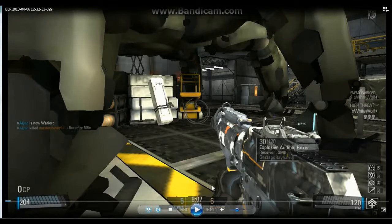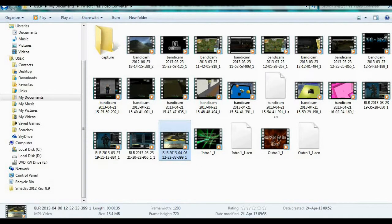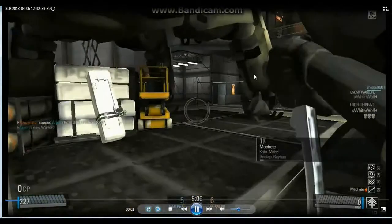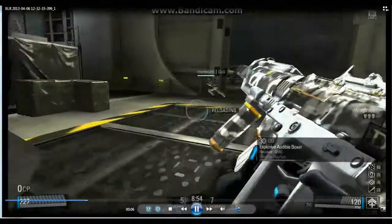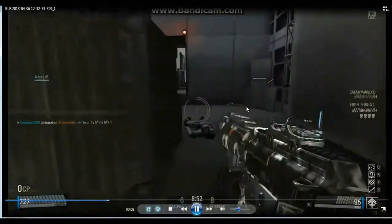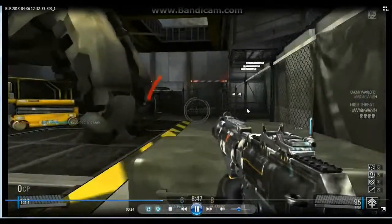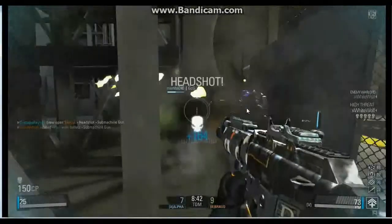Let's go to the converted video. Here we are in the iWisoft Video Converter file folder — the converted file size is 13 megabytes. Let's check the video quality; it might change a little bit, but you can still upload the video to YouTube.